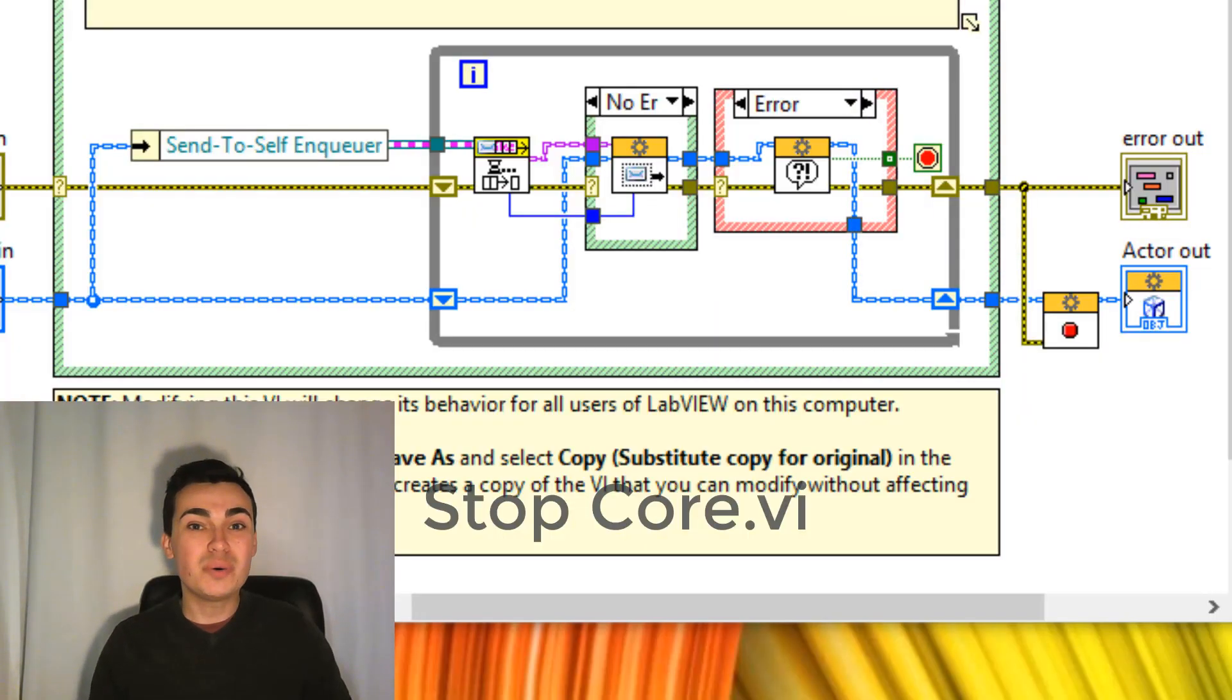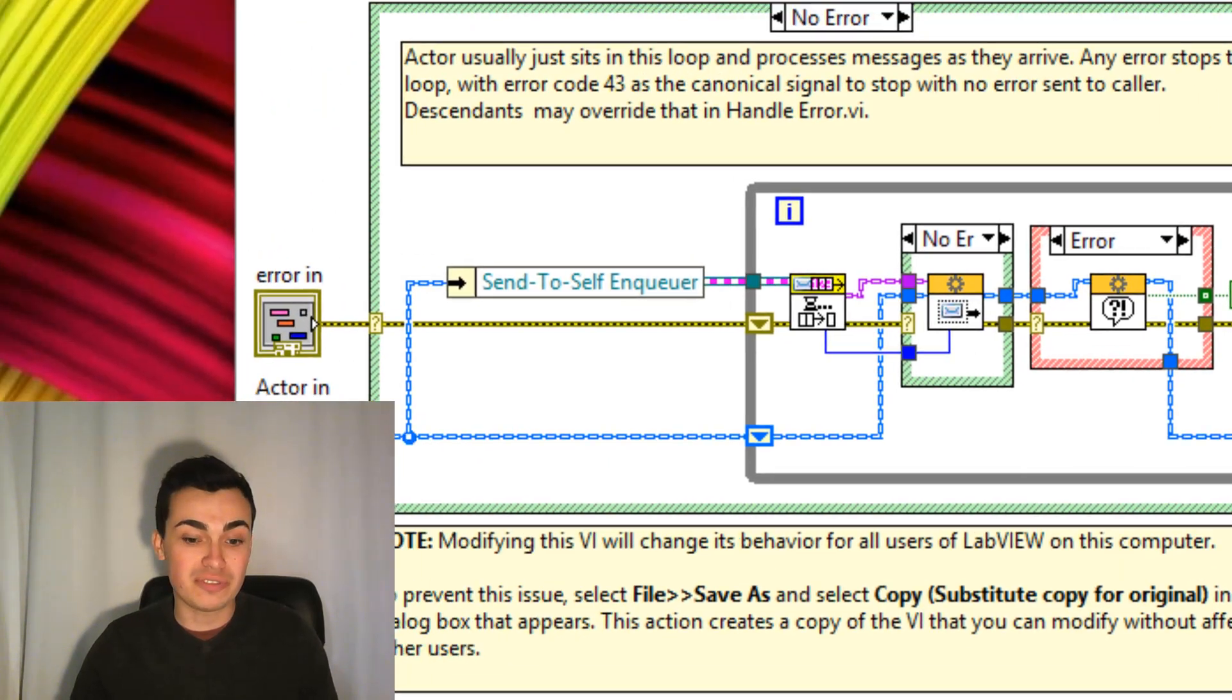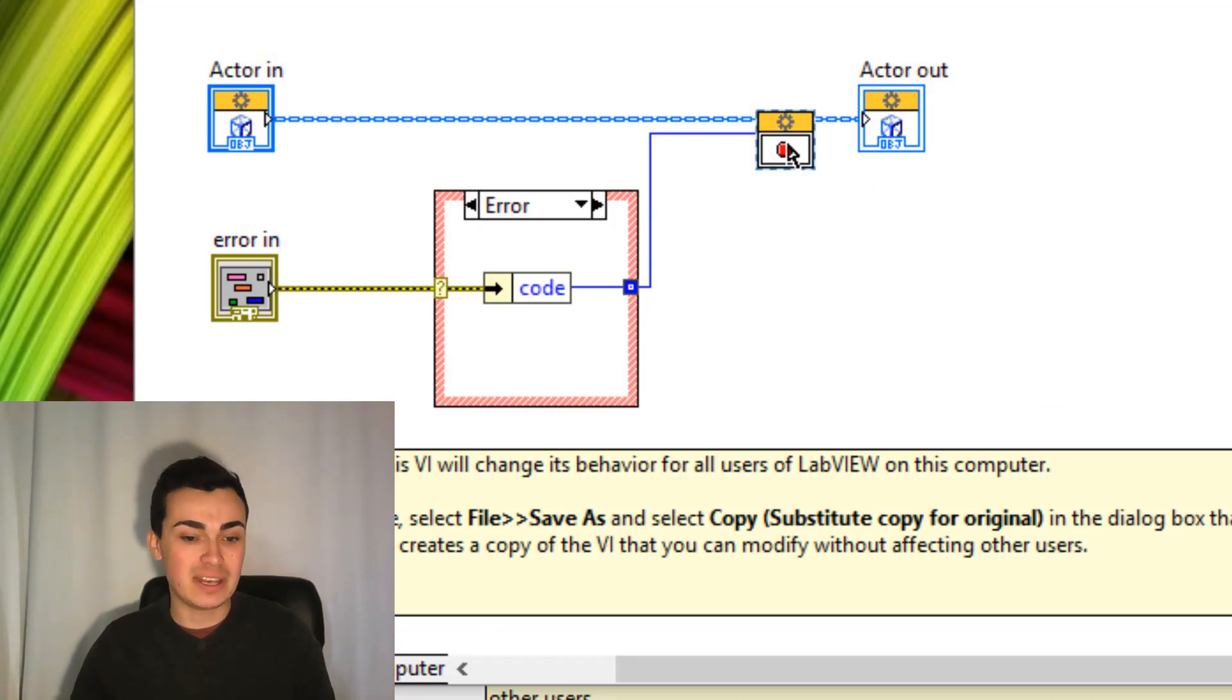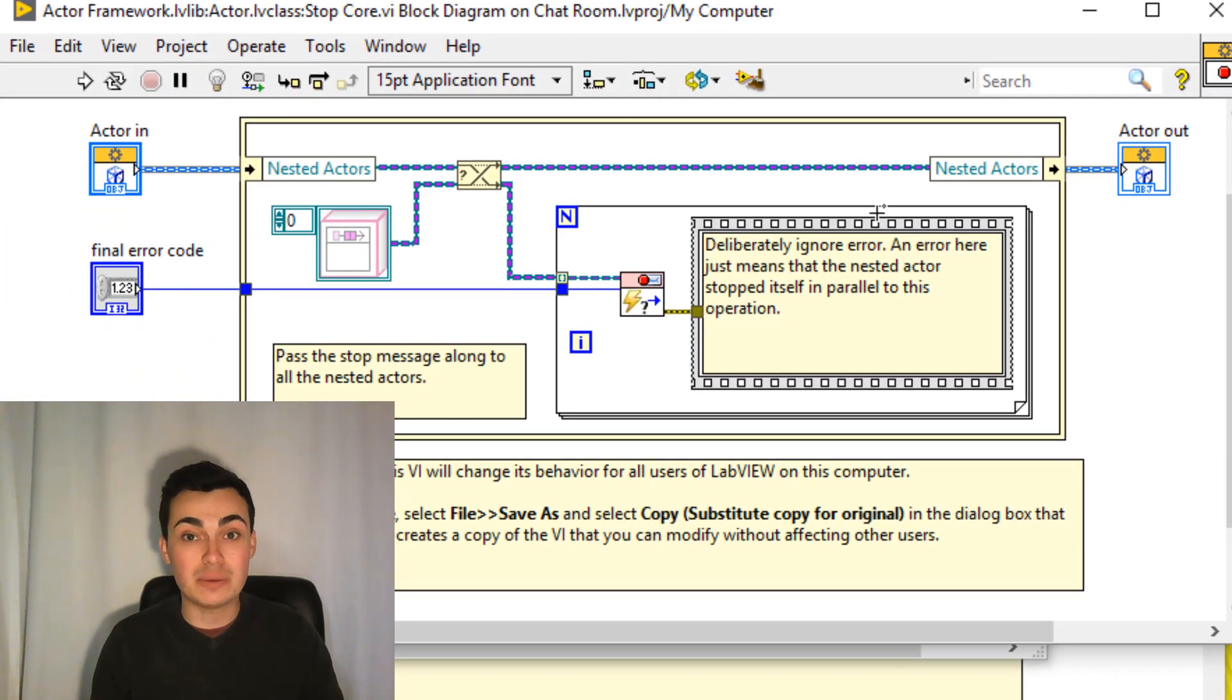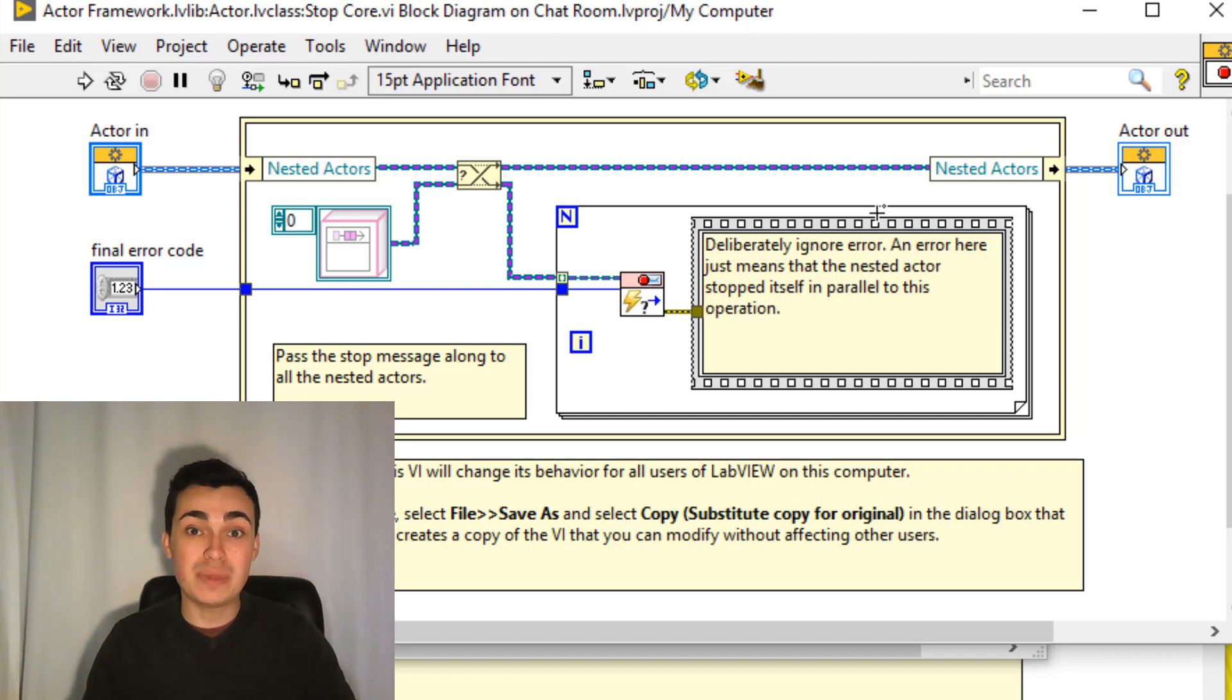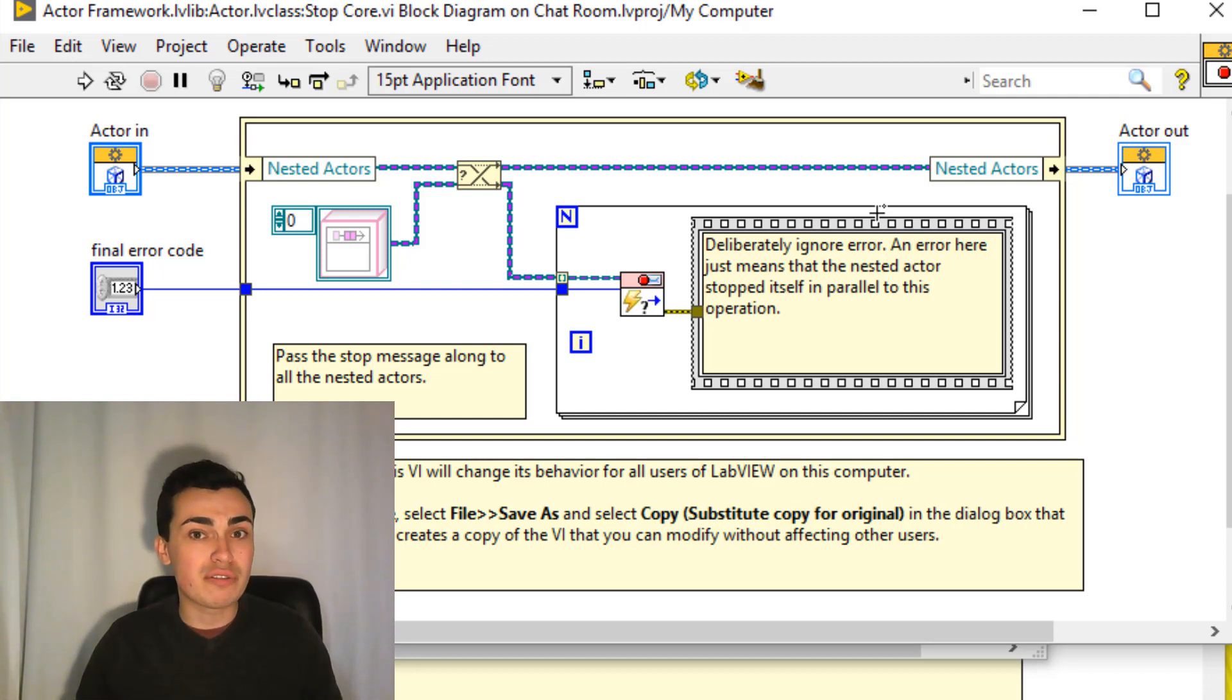The stop core override we're also going to find inside the actor core but it's actually just inside the stop vi and then the override vi is this one here the stop core. If we open up the stop core and the actor's implementation we've been through this before in a previous video this vi is actually going to send out stop messages to all of the nested actors of this actor. So basically if a calling actor stops all of its nested actors are going to stop by default.